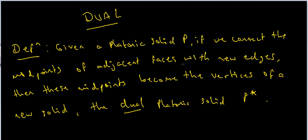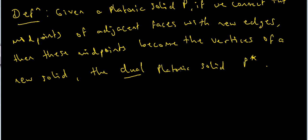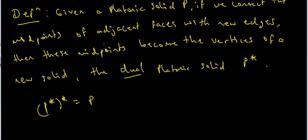This has a nice property that if I take the dual of something twice, I get back my original Platonic solid. In other words, P star star equals P. If I do the same process twice, then I get back my P.